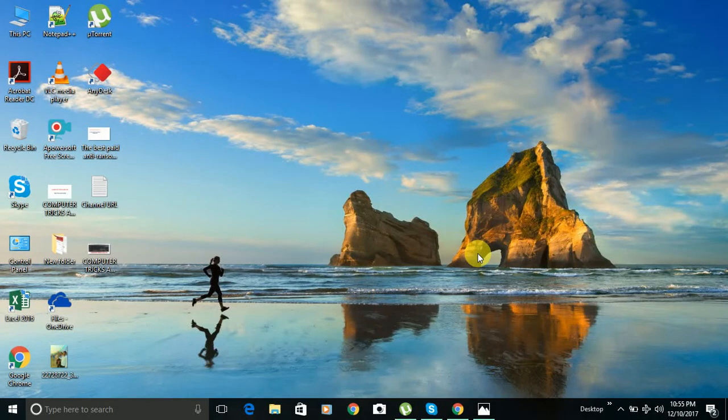A few of you watching this video are probably thinking, isn't it easy to screenshot in Windows 10? You just press the print screen button and a screenshot is saved to the clipboard. But Windows provides several other ways to take a screenshot, many of which are a better option than simply hitting print screen depending on your requirements. So let's see how we can take screenshots in several different ways on a Windows computer.